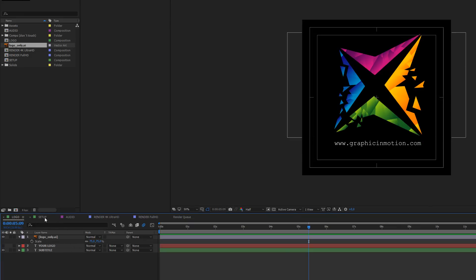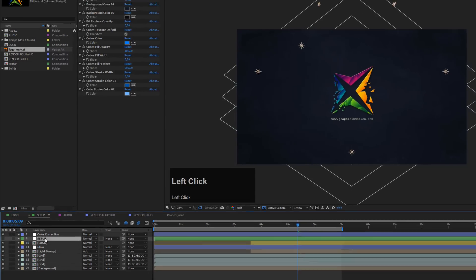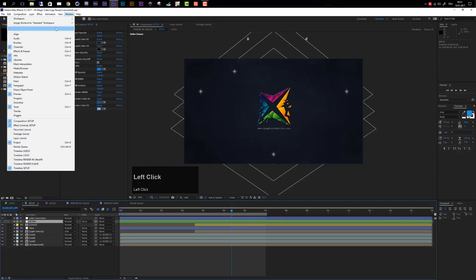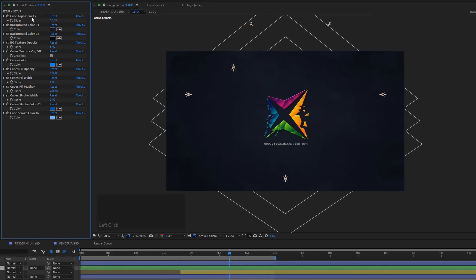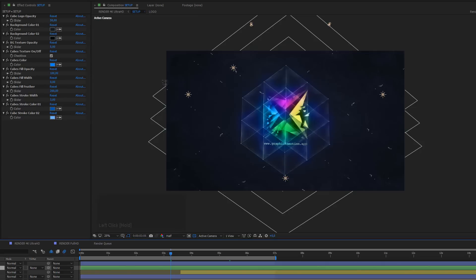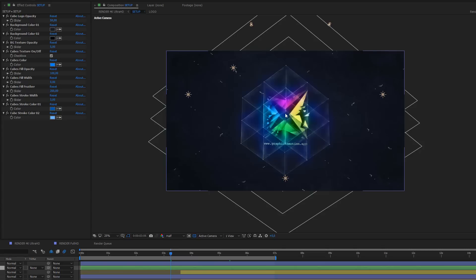Now let's move on to create a look in the setup composition. Select the setup composition, then select the setup layer. Make sure that your effect controls panel is visible — if not, go to Window and select Effect Controls to activate it. Move your time indicator to around three seconds so you can see more of what's going on. In the effect controls panel you'll see a bunch of different sliders. First, you can change the cube logo opacity, which is the opacity of the logo visible inside the cube.